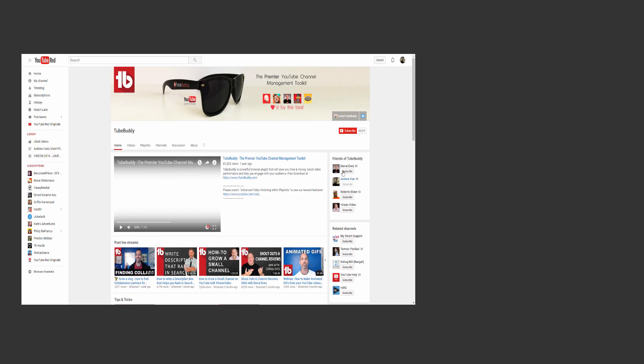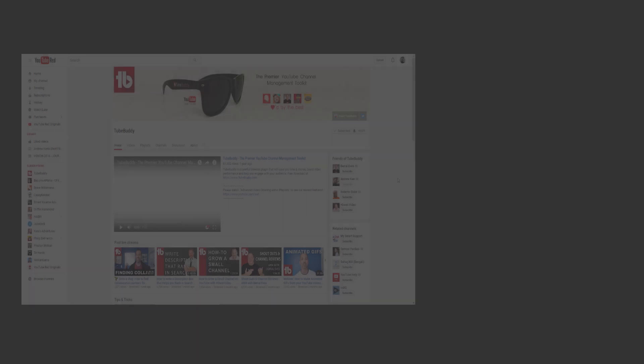And then finally, subscribe to our channel to get the latest TubeBuddy tips and tricks. I'm Andrew Kan from TubeBuddy, and thank you all so much for watching.